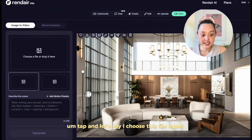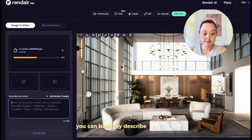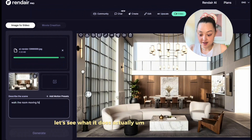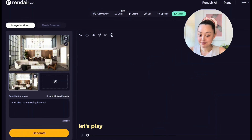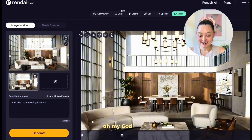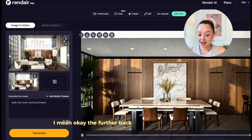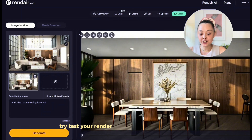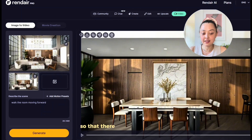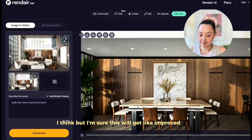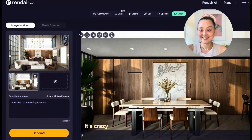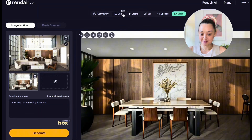You can download this image and bring it into the Video tab. I'm choosing this file again, describing the scene as 'walk the room moving forward,' and hitting Generate. Let's play this and see what it does. Wow — I mean, the further back it goes the quality gets lower, so I'd recommend using a close shot without a huge room depth. But look how amazing the first few seconds are — it's crazy. I'm sure this will only improve over time.